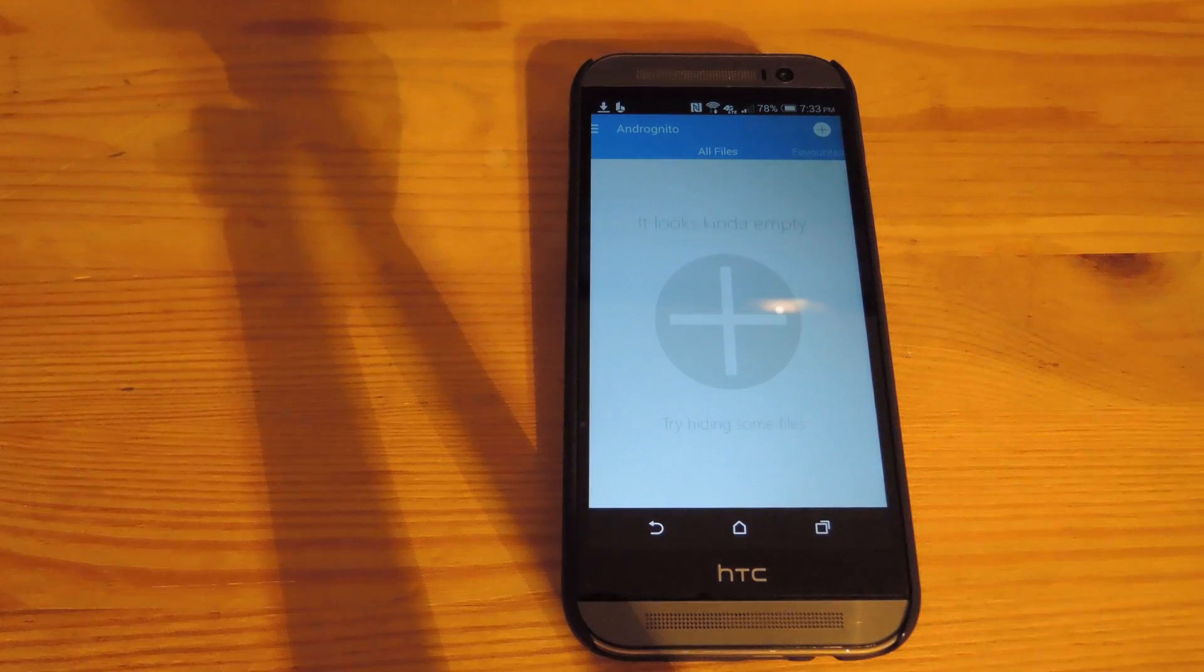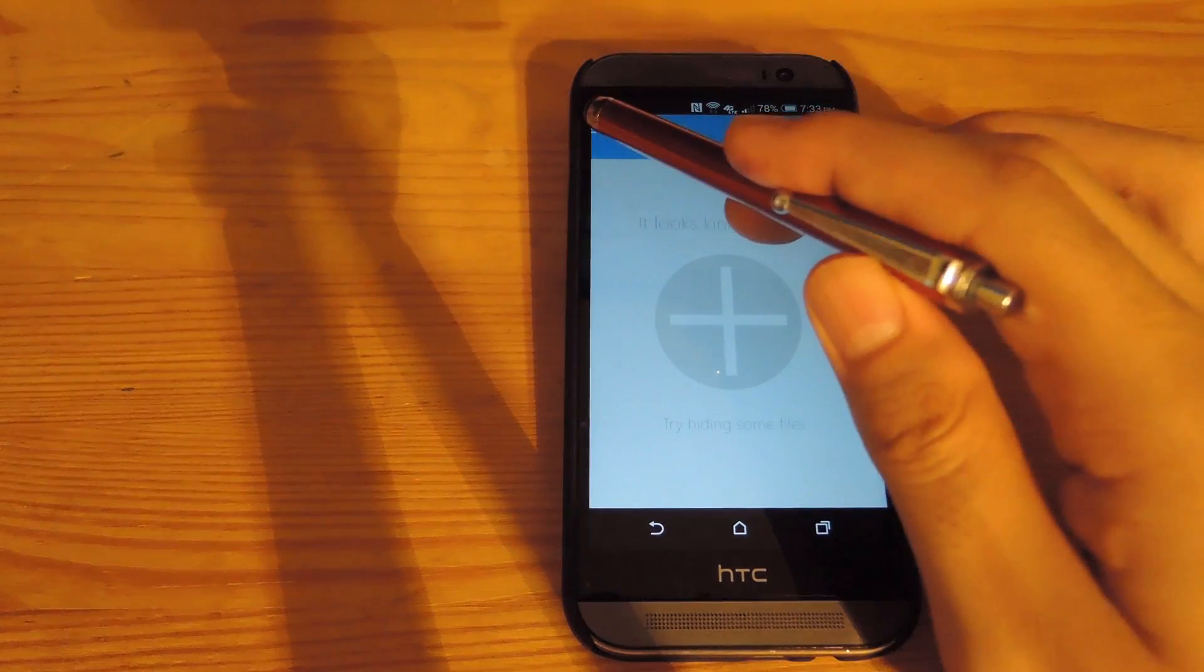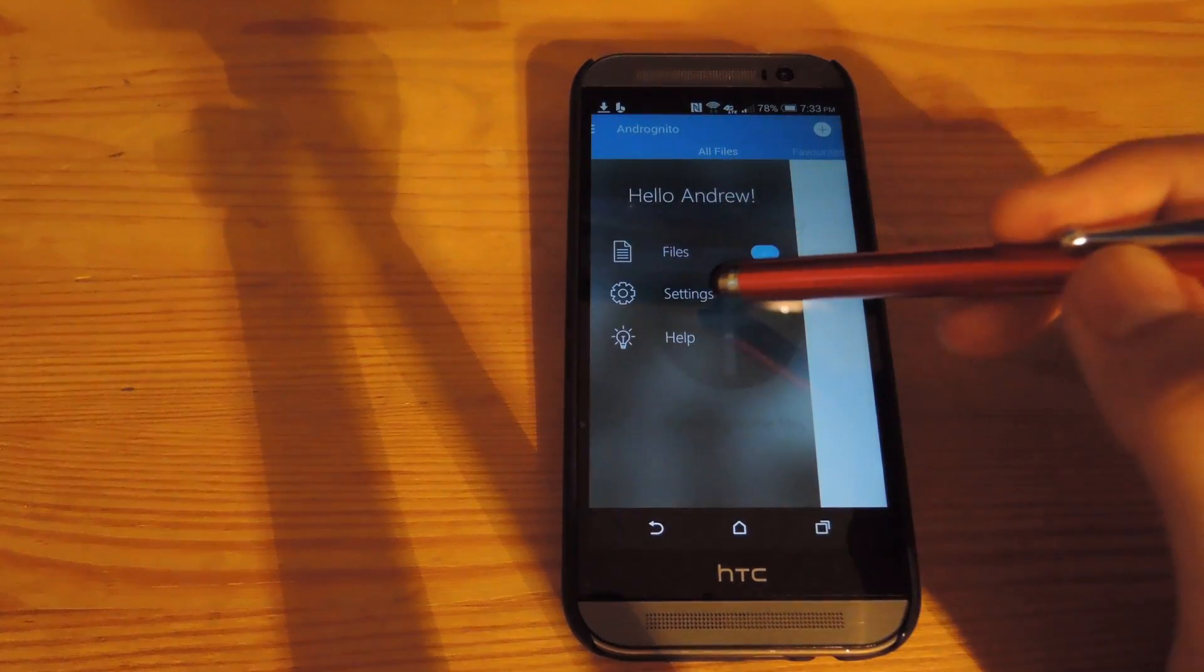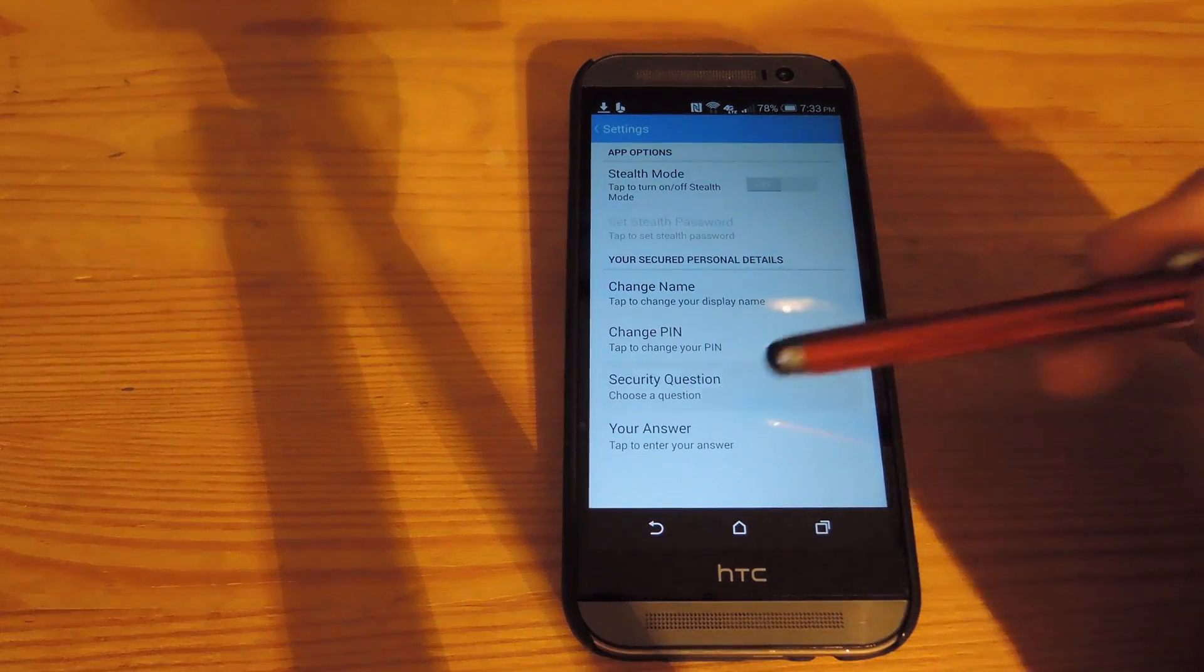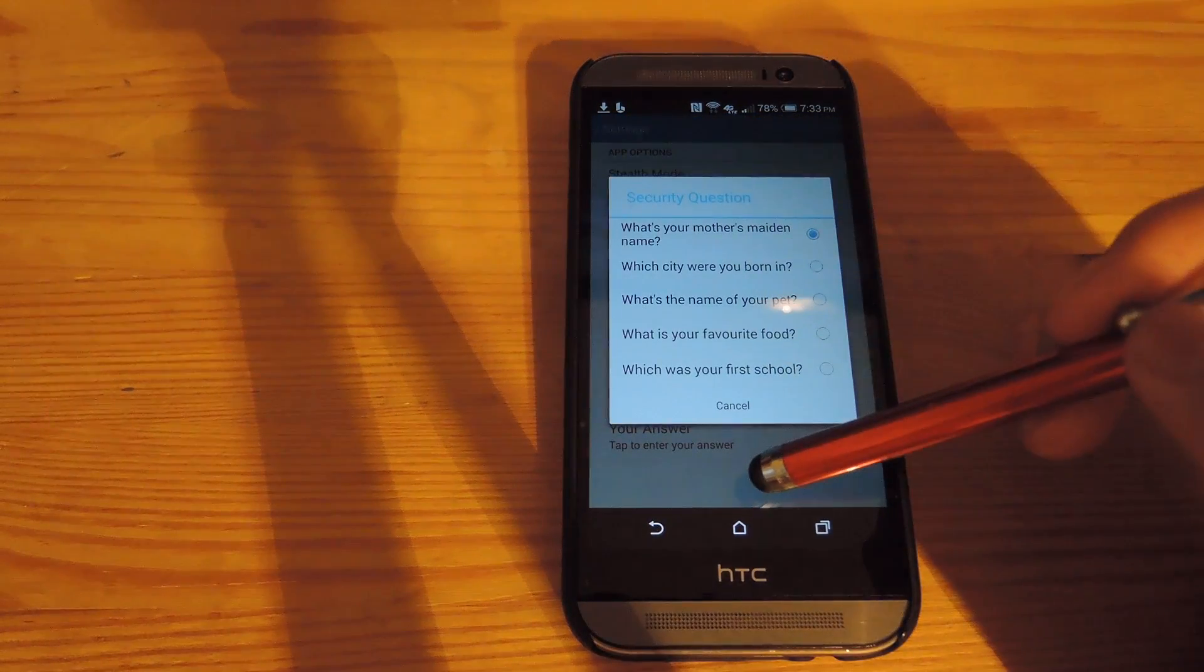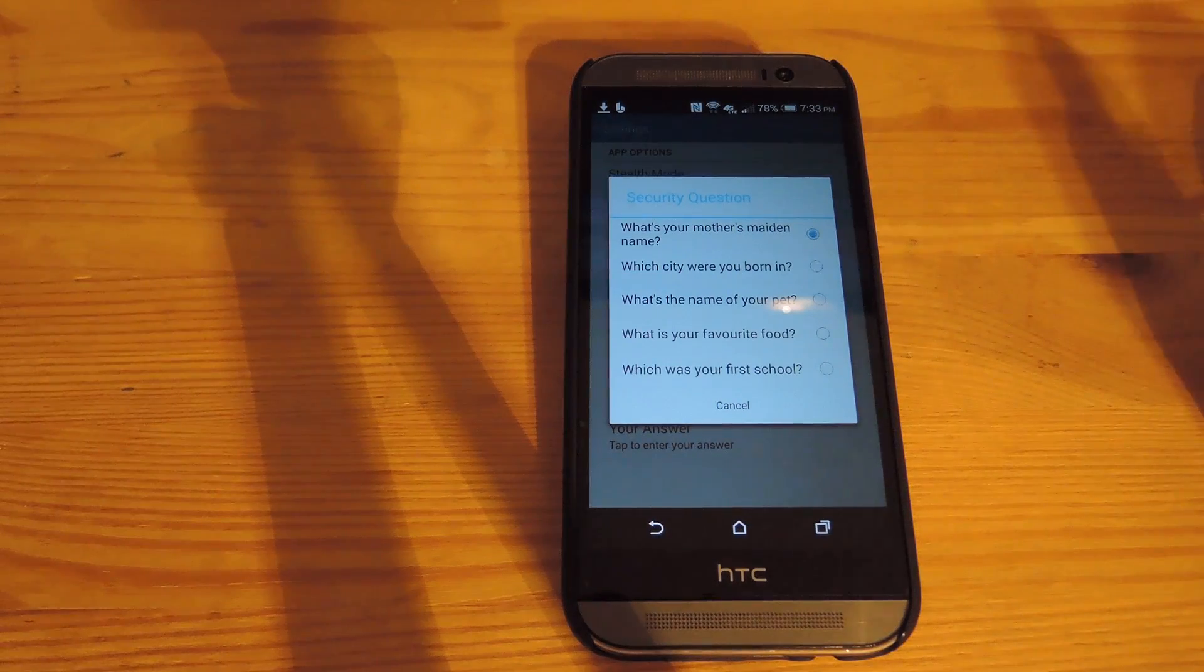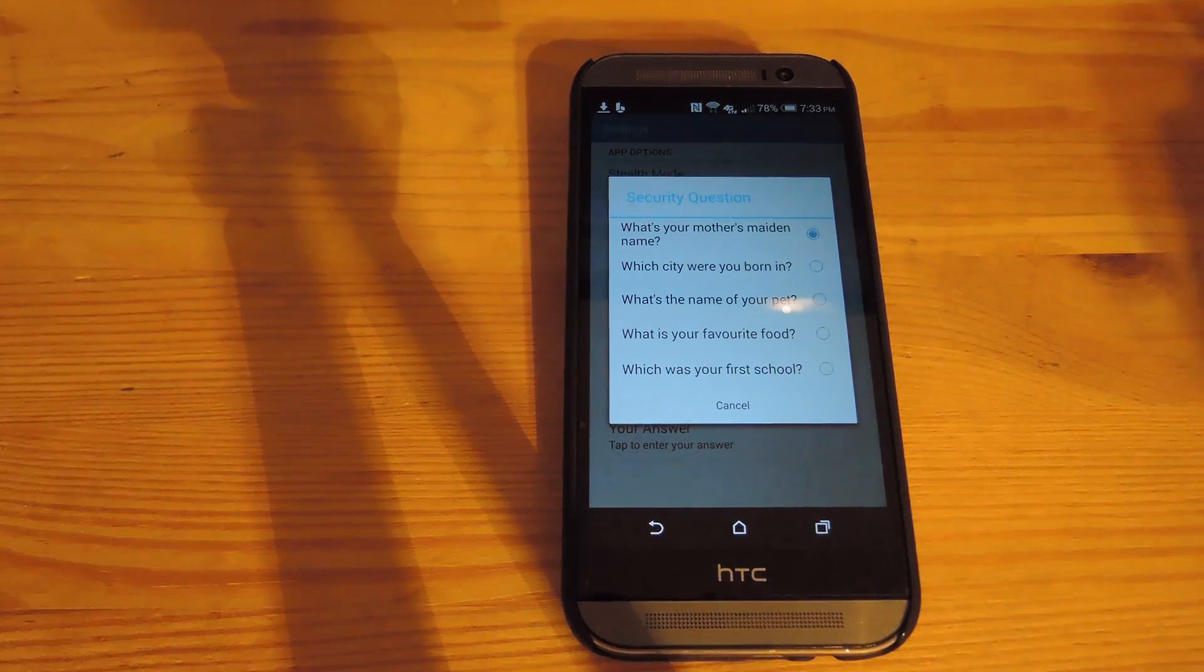Now the first thing that I want to do is set up your security question. To do that, bring out the sidebar, tap settings, go to security question and then set one up. That will make it easier to retrieve your password if you ever forget it and you need to access the files.